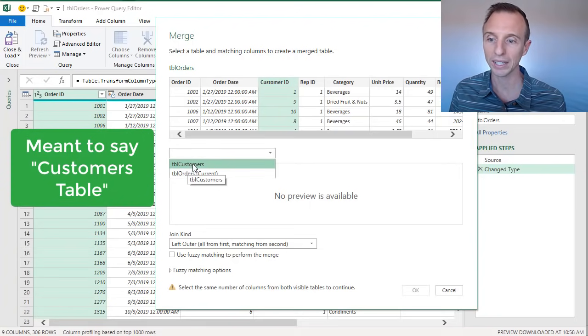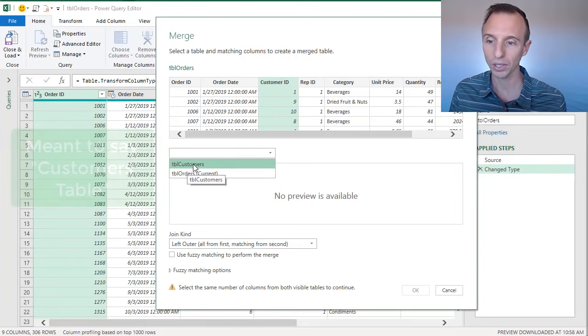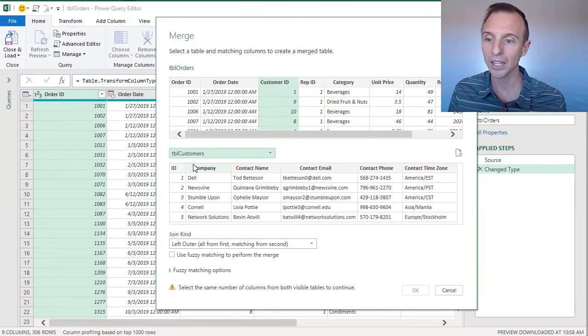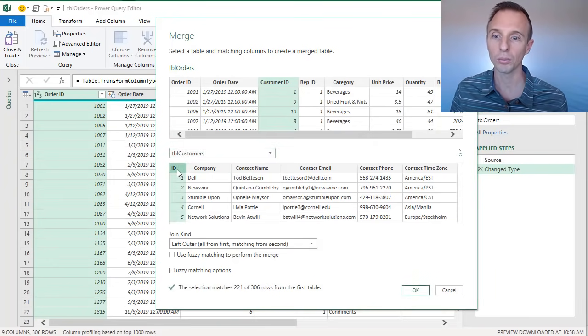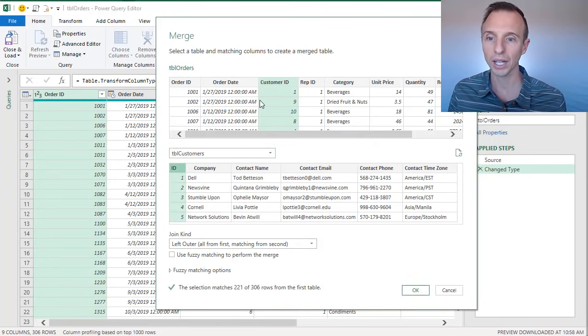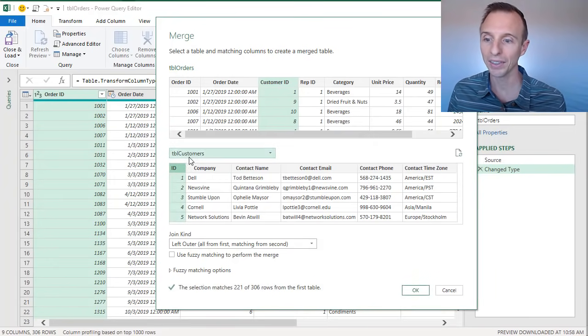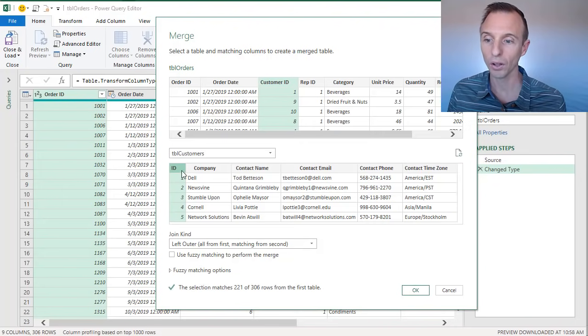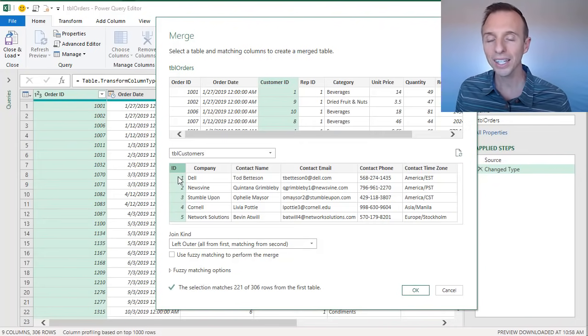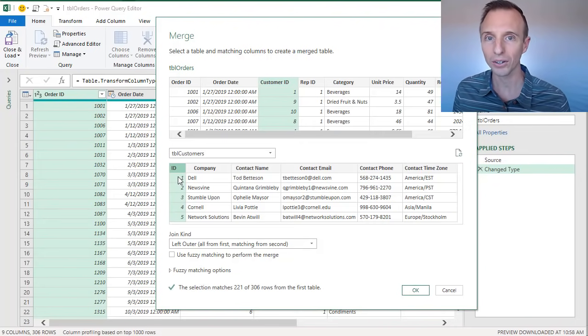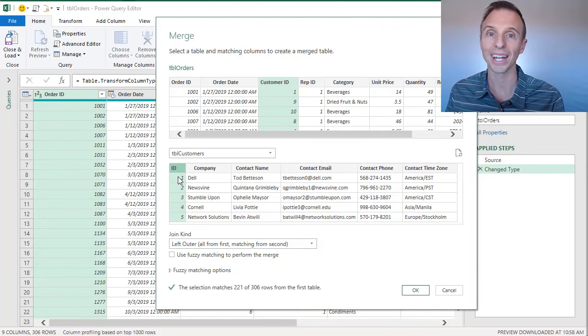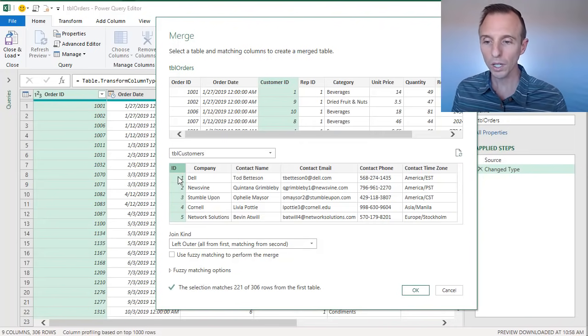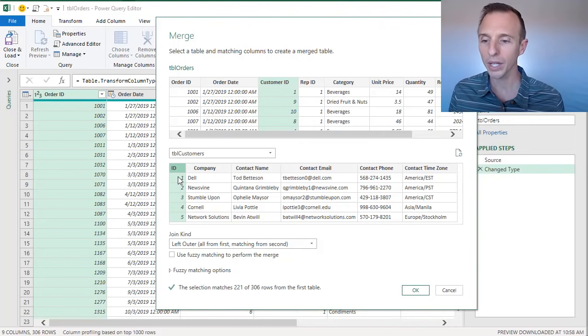And from here we'll just also select the column, the matching column. So you can see we have the Customer ID column and the ID column are the matching columns. They do not need to have the same header name because we're able to select the matching columns here. Now down below that, we have the join kind.